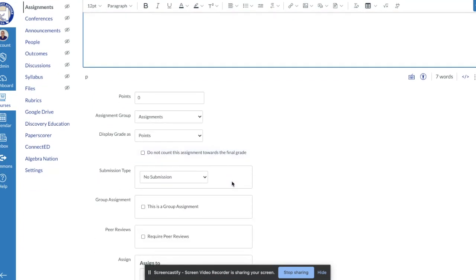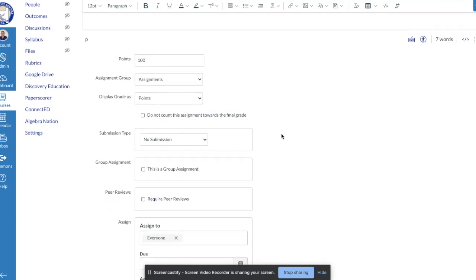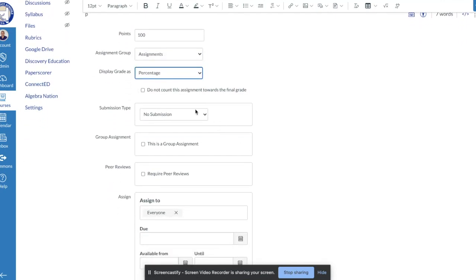You scroll down here and you're going to select the point value. So let's just say this is going to be a hundred points. I want to display my grade as a percentage, and then right here at submission type, this is going to be the big part that I want to make sure that everybody understands since you can upload this PDF as an assignment.